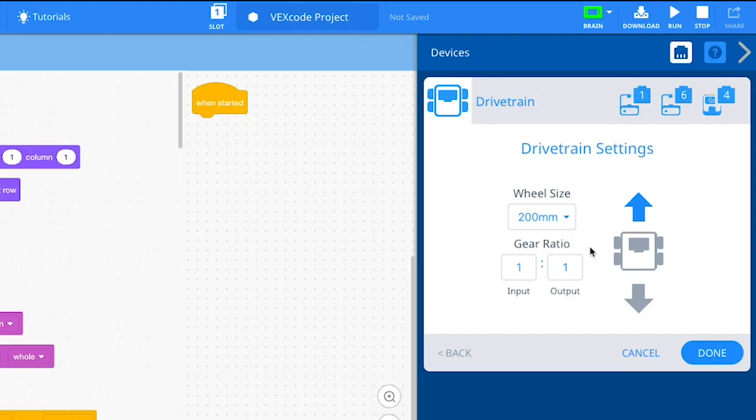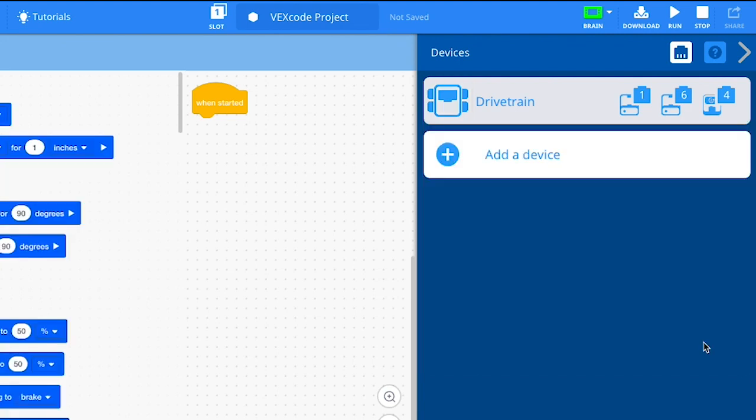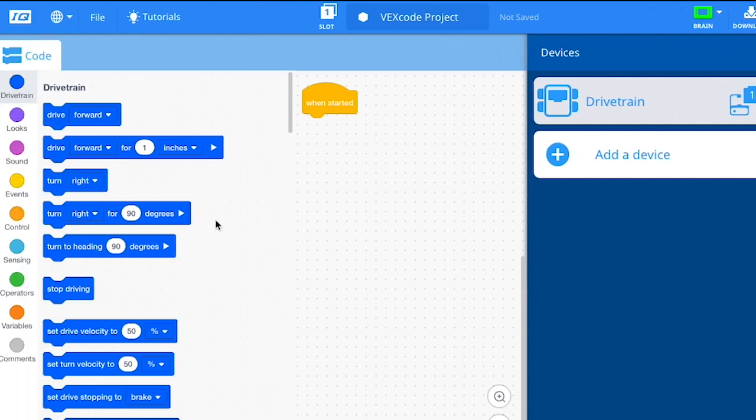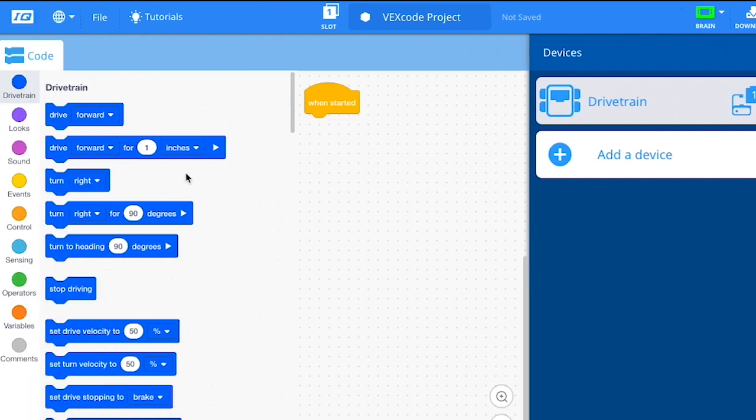Lastly, if your drivetrain drives in reverse when programmed to drive forward, change the direction arrow to reverse your drivetrain. Select the Done button and the drivetrain blocks will now appear in the toolbox. Your drivetrain is now configured and ready to use.